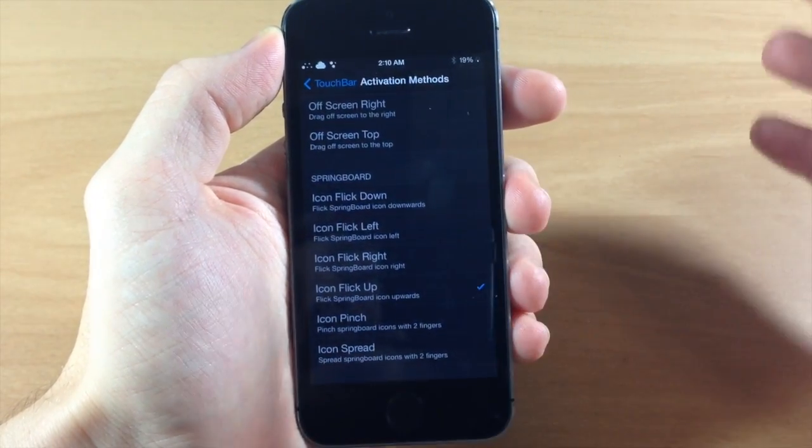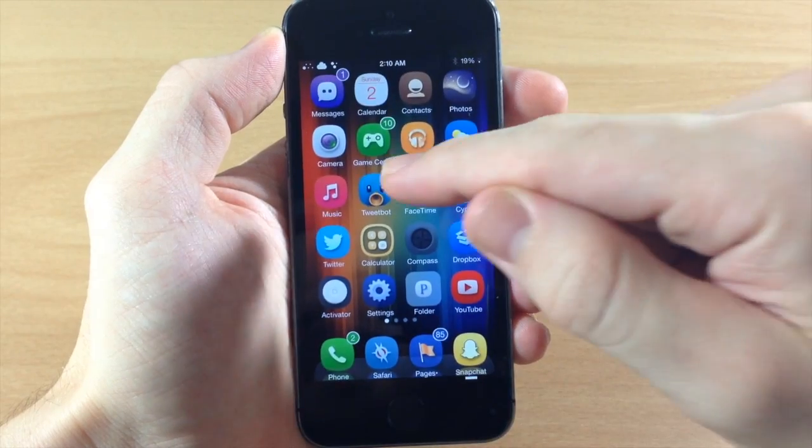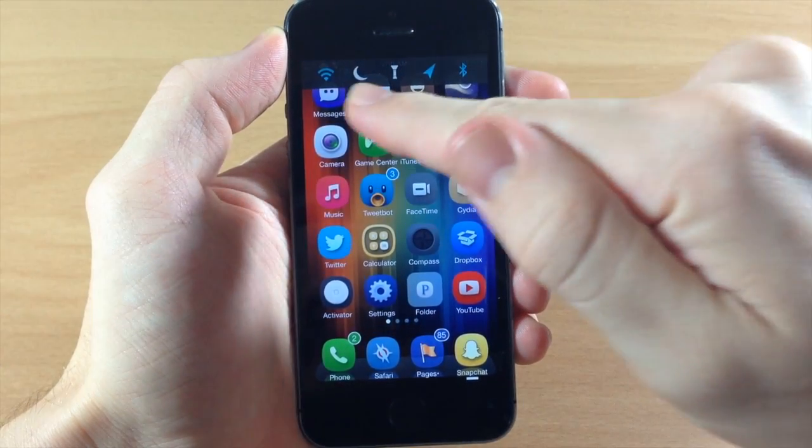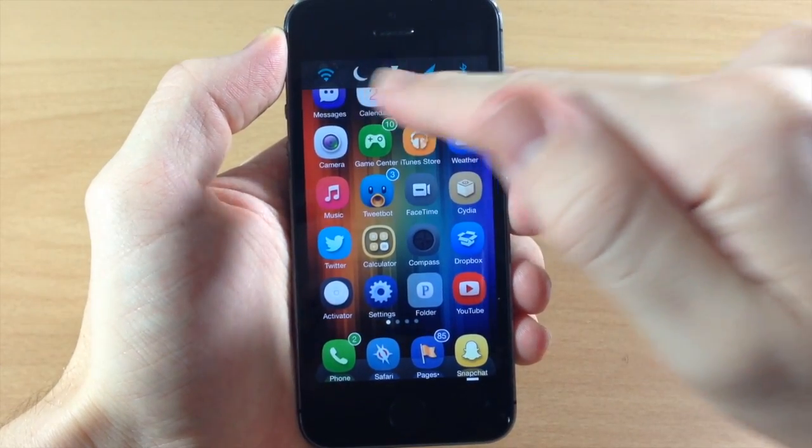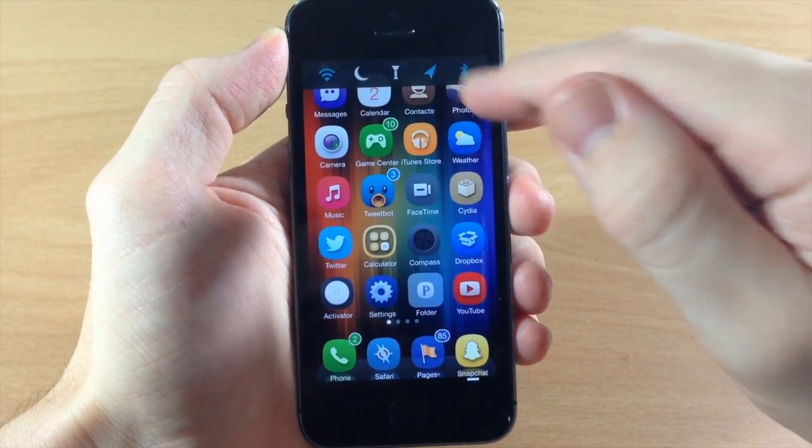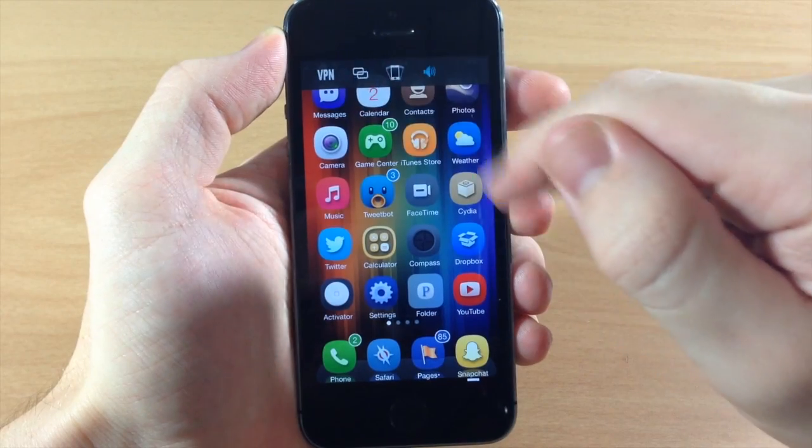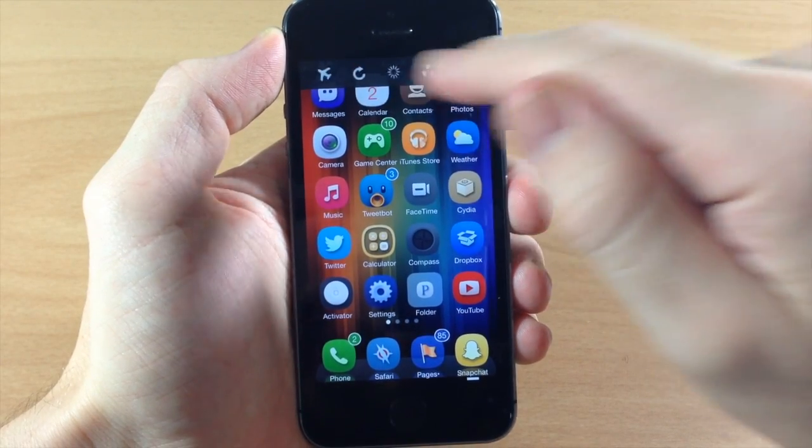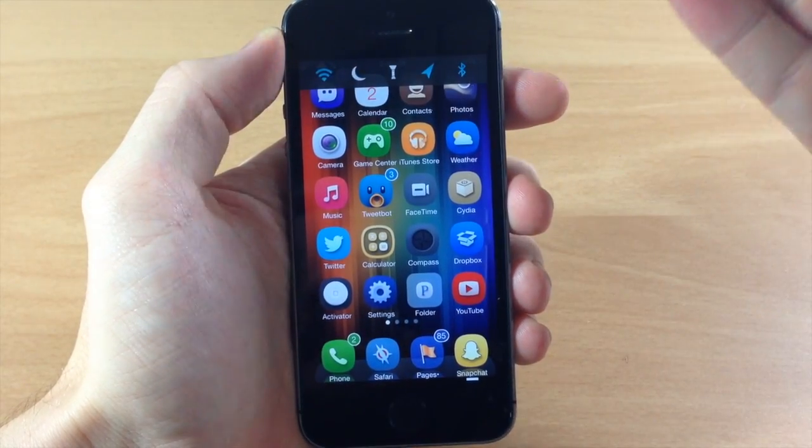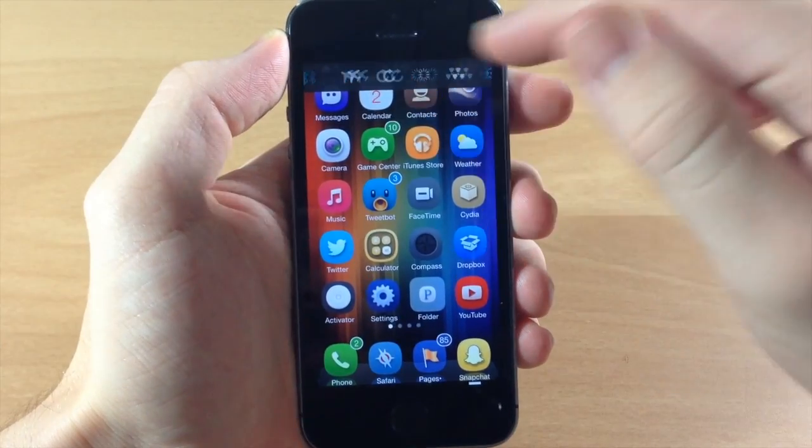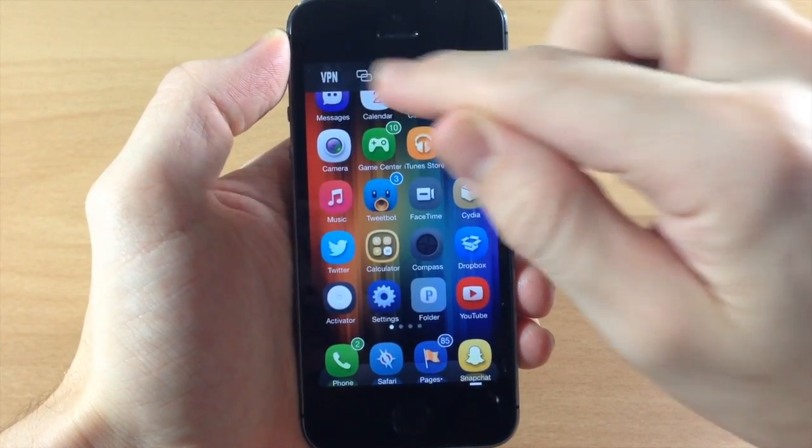Now what this is going to do when I flick up on the icon is you can see you get a scroll bar right up here with a bunch of toggles. You can actually scroll through all of these. First of all it looks really nice and it's actually pretty convenient.